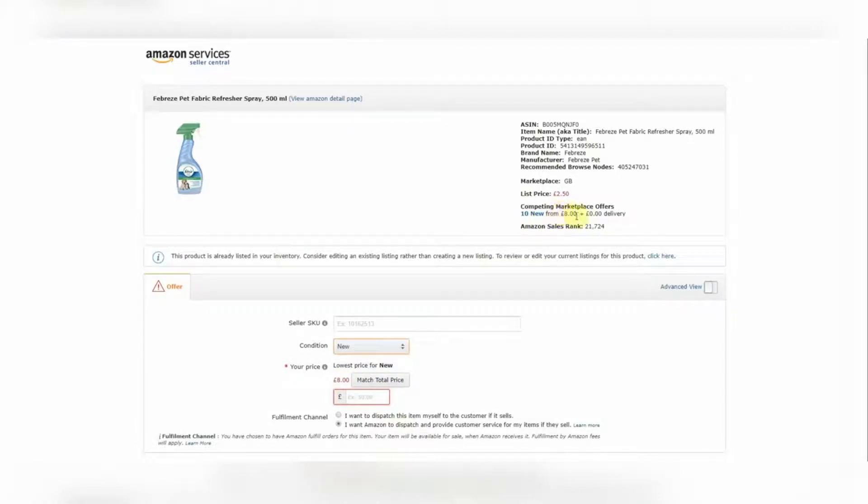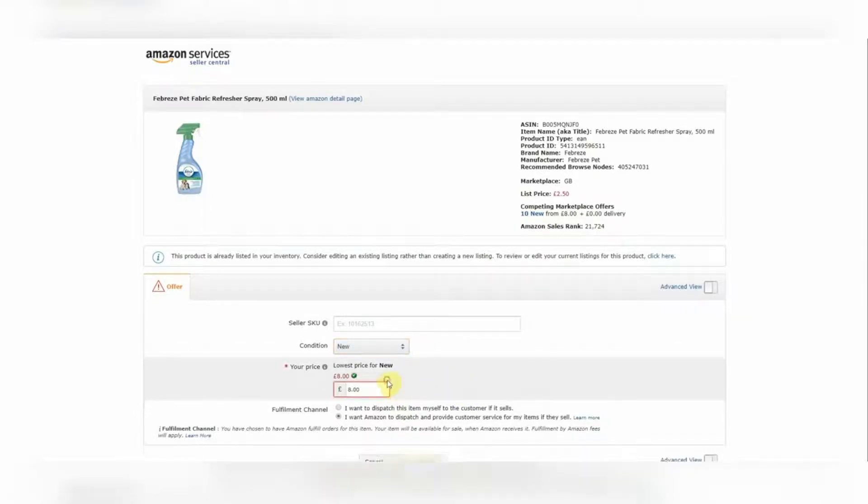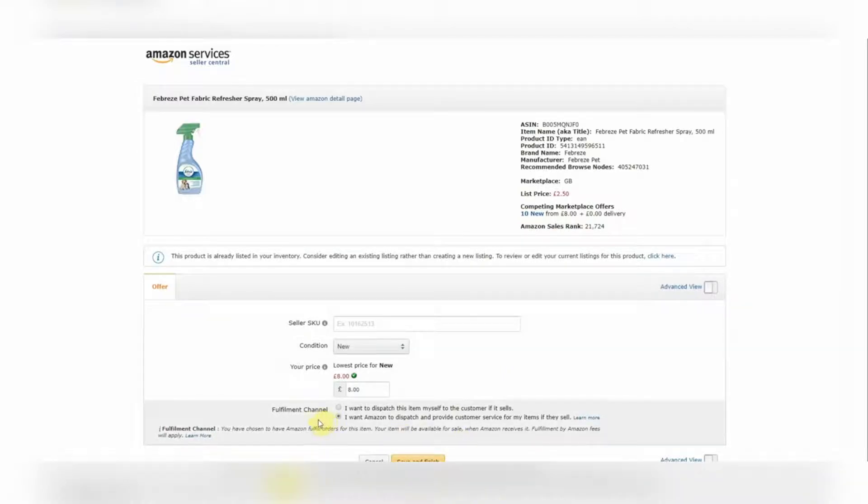It also says £8 up here under Competing Marketplace Offers. And that means the buy box price is at £8. So in order to have a good chance of selling it, we want to match that price. So we'll select Match Price.